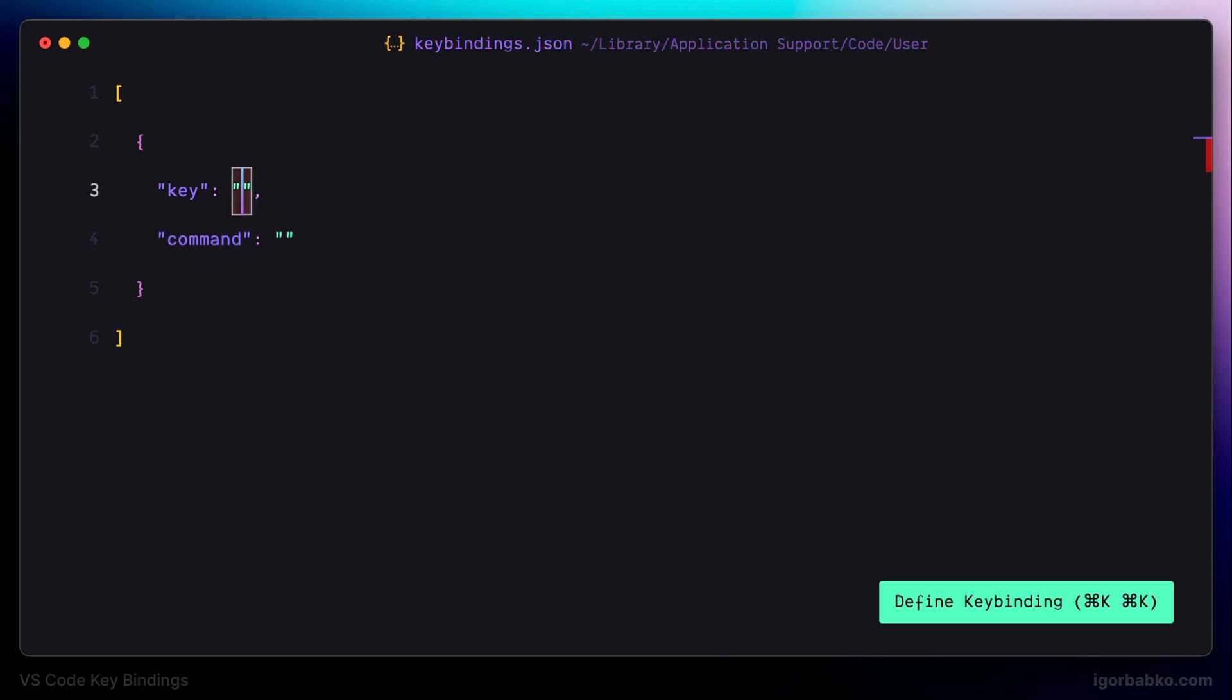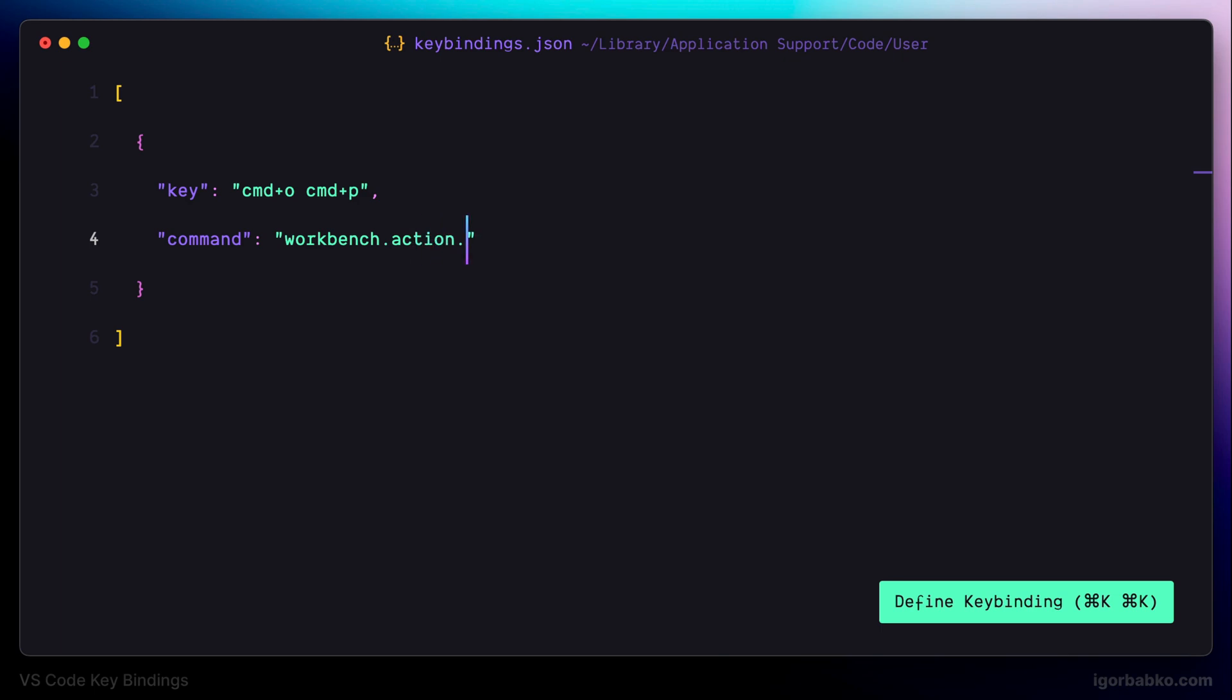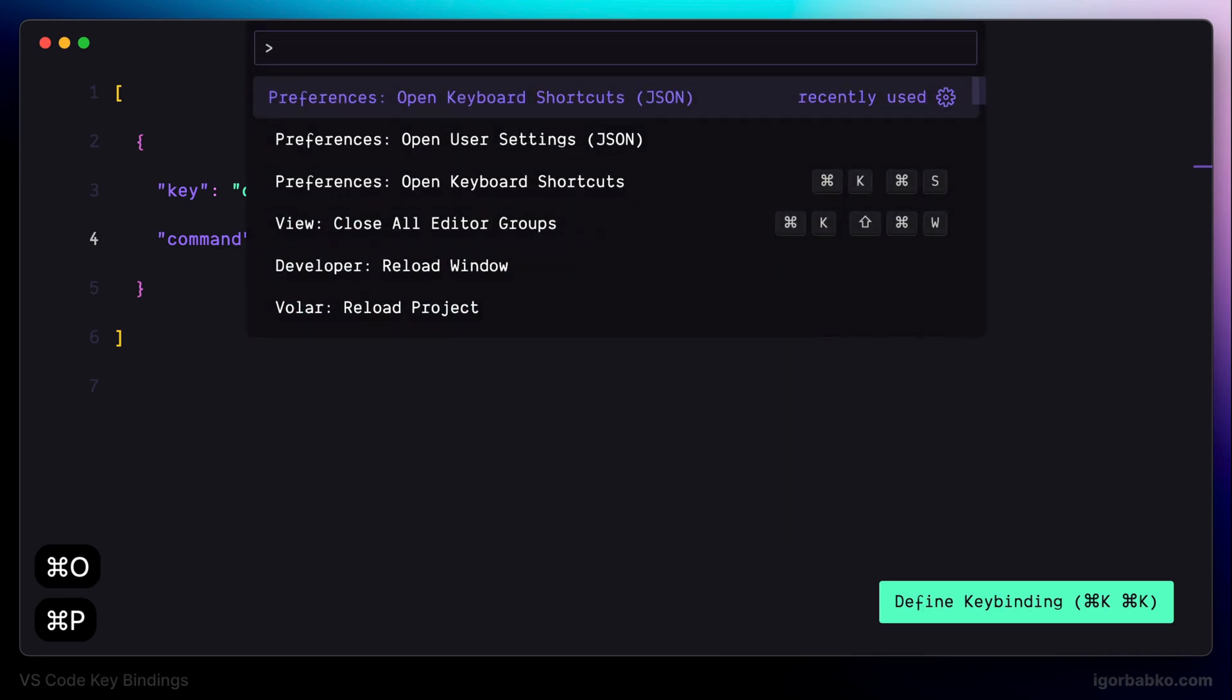And the first combination I'm going to define in here is the combination to open up command palette. And to do so I like to use command P combination. This is much easier to press for me than the default keyboard shortcut, command shift P. And now as we can see when I'm going to press command P, right away I see that the command palette was opened.